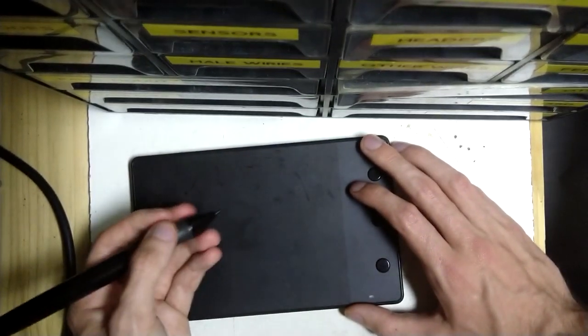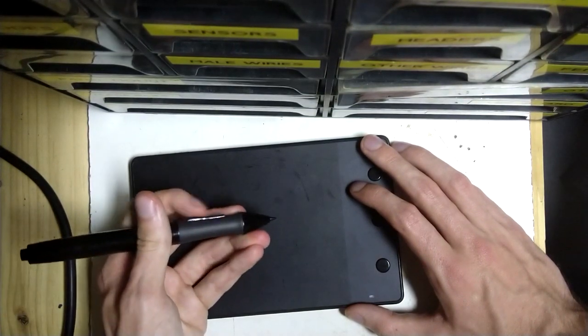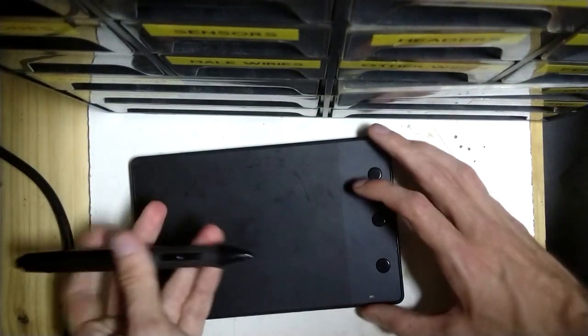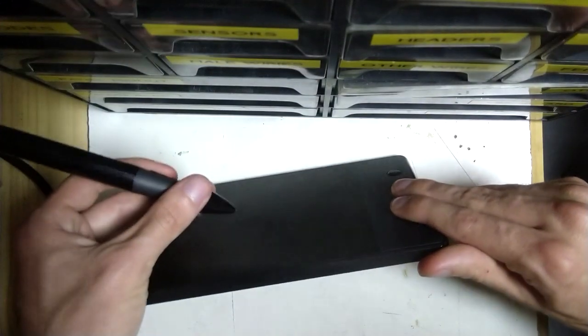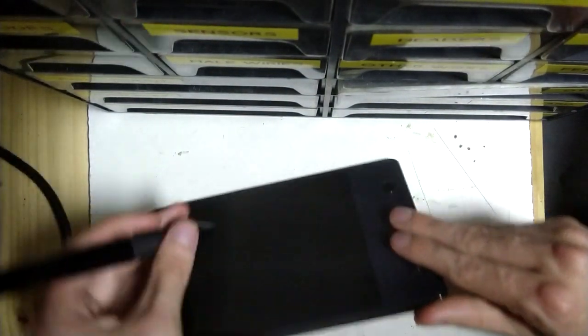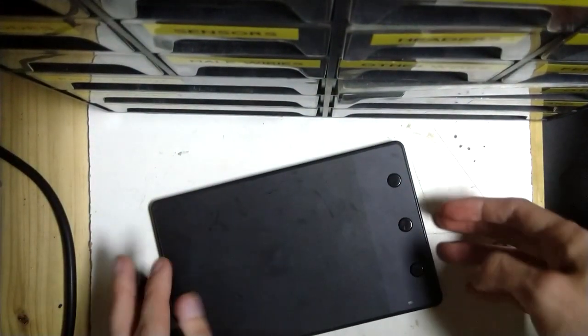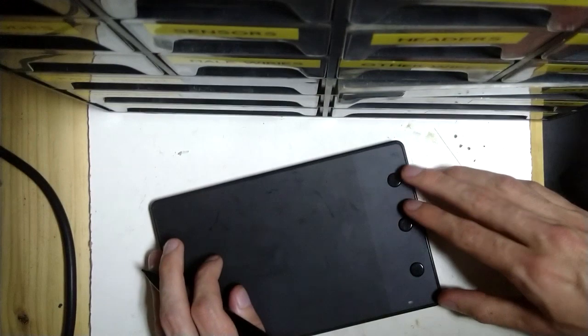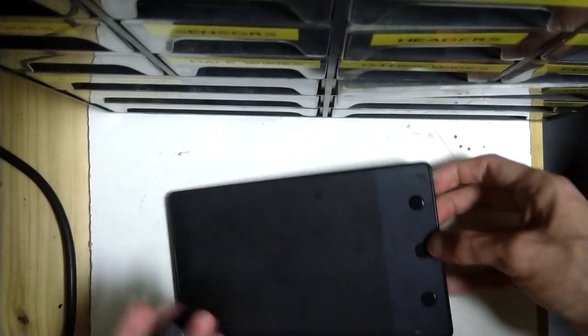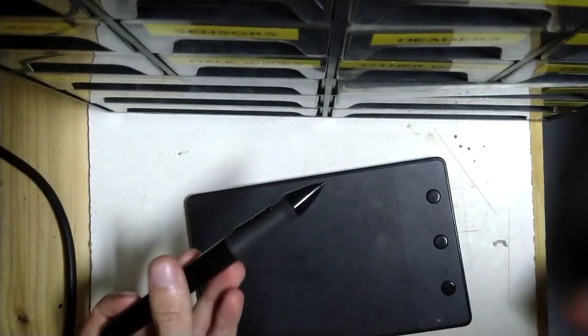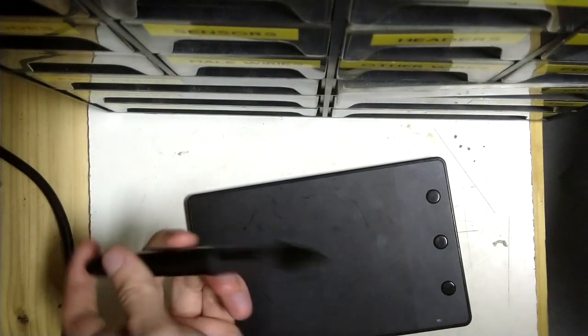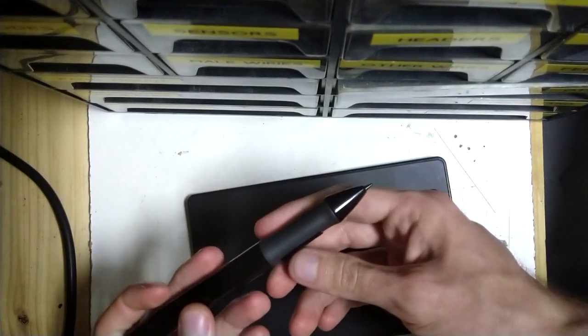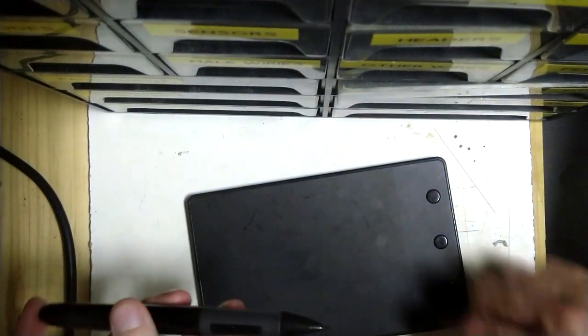So it transmits the pressure and it can also transmit the state of two buttons on the pen and it does this all wirelessly. It can do this whilst you're hovering over the board without any sort of physical contact. So it raises an interesting engineering question of how do you transmit all this information from the pen down to the base station?